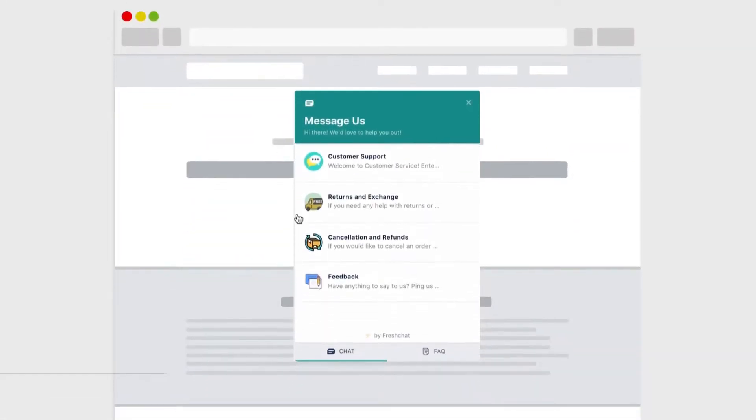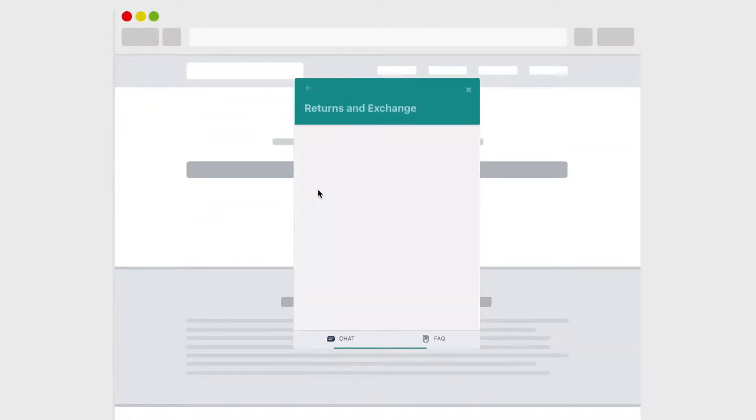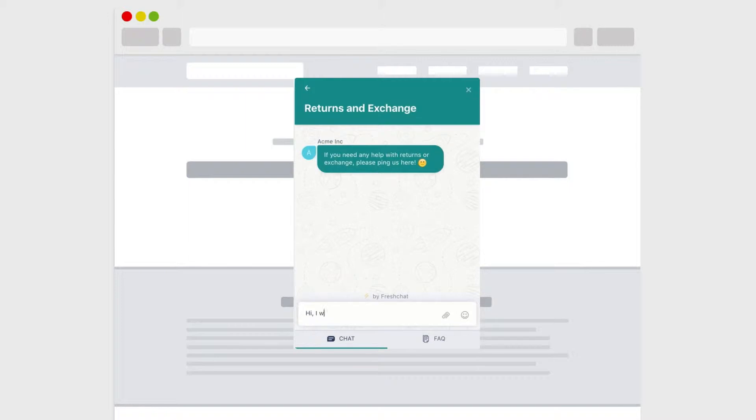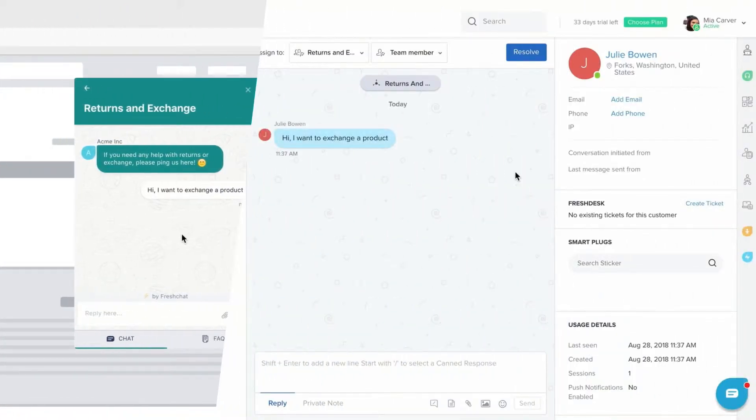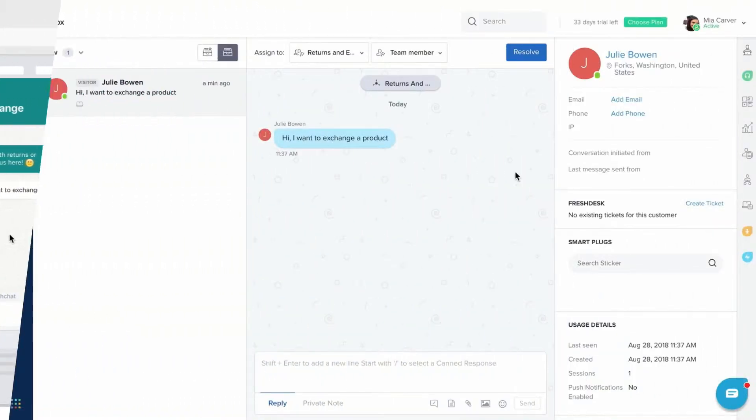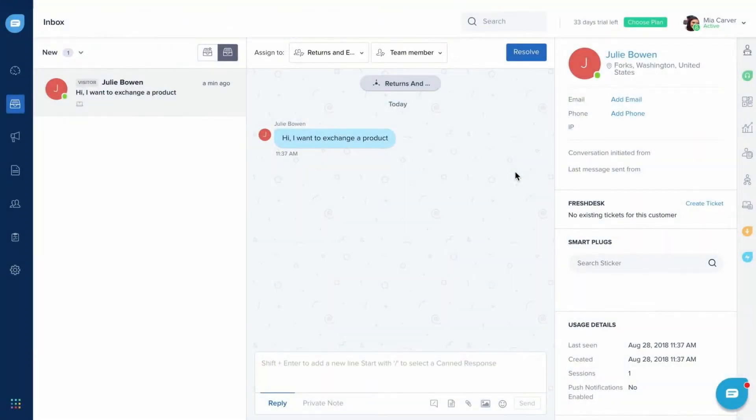It is important to get your users connected to the right person or team within your organization. Message channels help you auto-map conversations from a particular channel to a group, so that all incoming messages from the channel get assigned to that group.